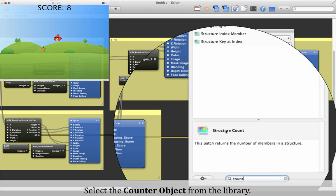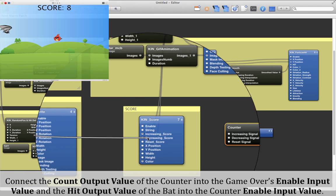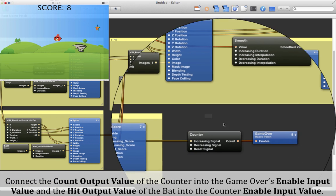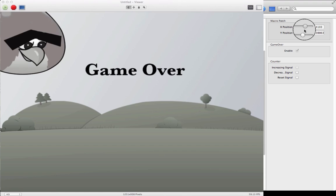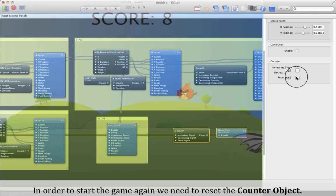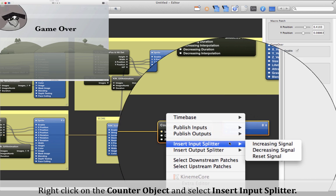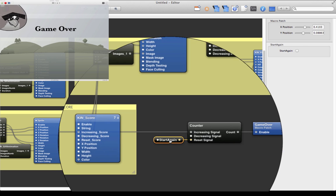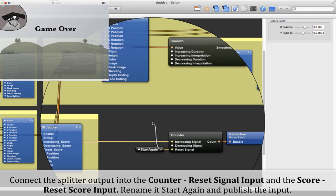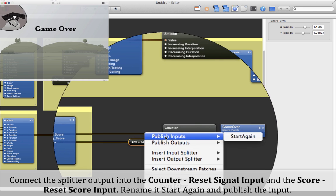Select the counter object from the library. Connect the count output value into the game over enabled input value, and the hit output value of the Bat into the counter enabled input value. In order to start the game again, we need to reset the counter object. Right-click on the counter object and select 'Insert Input Splitter'. Connect the splitter output into the counter reset signal input and the score reset input. Rename it 'Start Again' and publish the input.